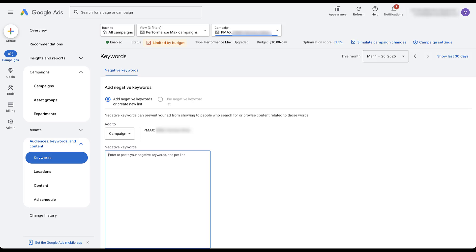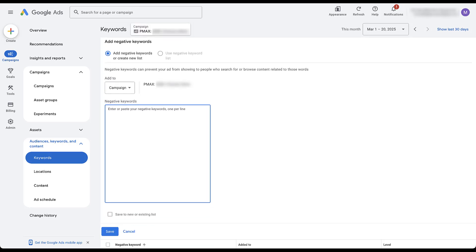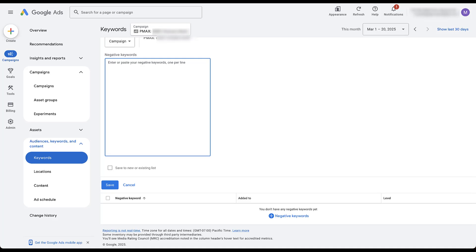All of the match type restrictions will still apply to these negative keywords. If you need a refresher about how match types work for negative keywords compared to regular keywords, you can check out the video at the top of the screen. The only negative keywords I actually need to add to these campaigns in this account are the brand names. If I were to have added something, I can then just click the Save button and they will be applied at the bottom. You'd see the name of the campaign they were added to, and it would say Campaign Level.